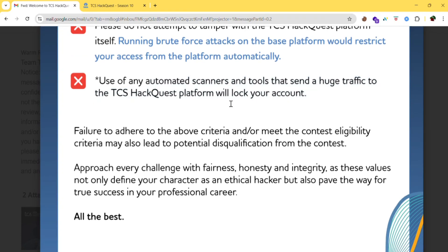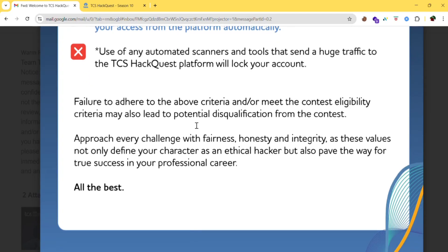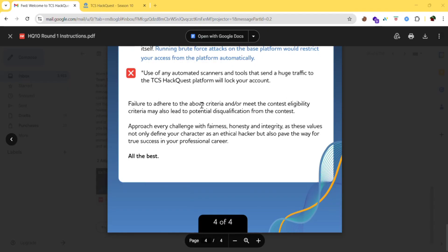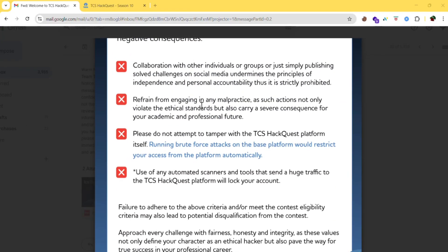Failing to adhere to these restrictions will result in disqualification. Ensure fairness, honesty, and integrity throughout the contest. I'll also post a video on the frequently asked questions for TCS HackQuest, so stay tuned. If you have any doubts, comment below and I'll reply. If you liked this video, please like, share with friends, and don't forget to subscribe. See you in the next video!